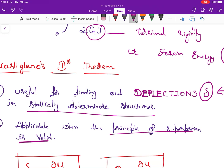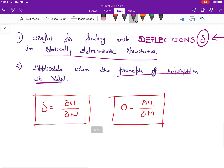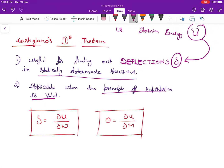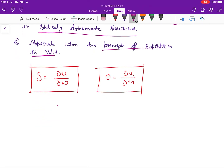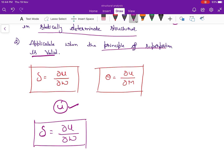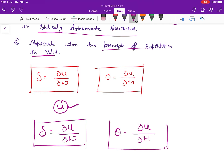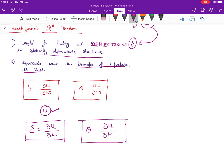The principle of superposition is explained in my strength of materials lecture series, please refer to that. With Castigliano's first theorem, there are two formulas: deflection equals the partial derivative of U with respect to W (the load), and slope theta equals the partial derivative of U with respect to the moment. These concepts will be much clearer after solving numerical problems. Please make a note of all these formulas. In the next lecture series, I will come up with numerical problems.